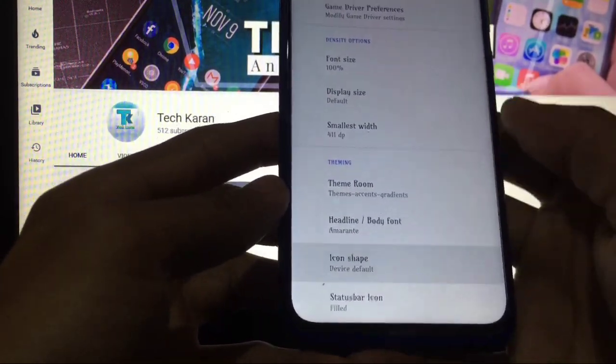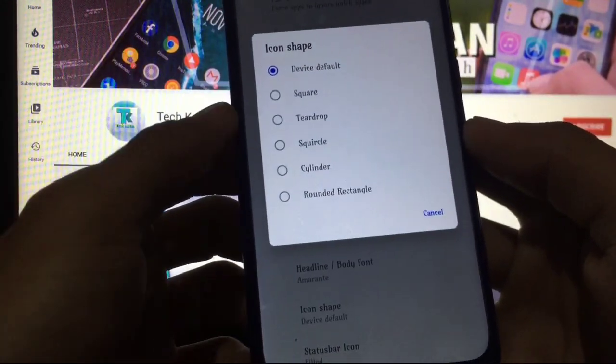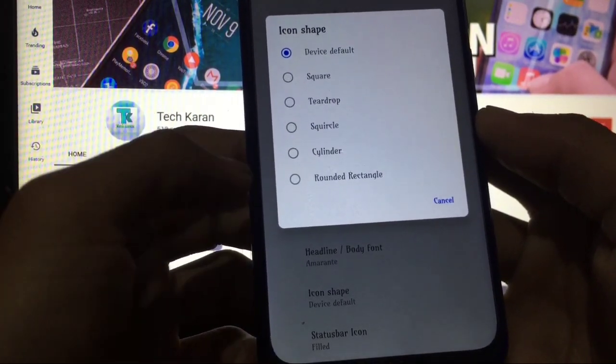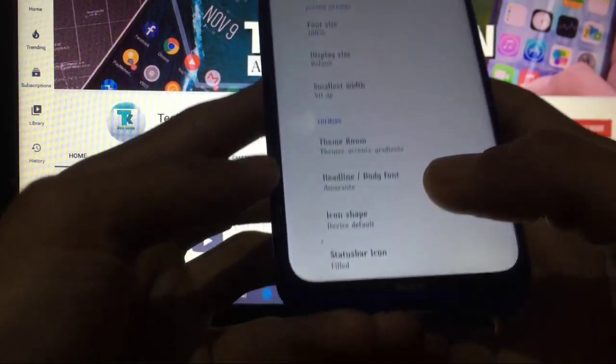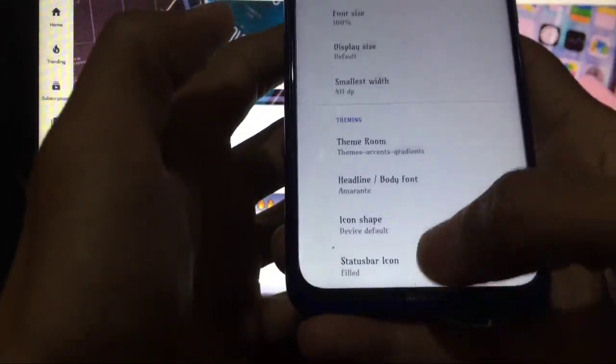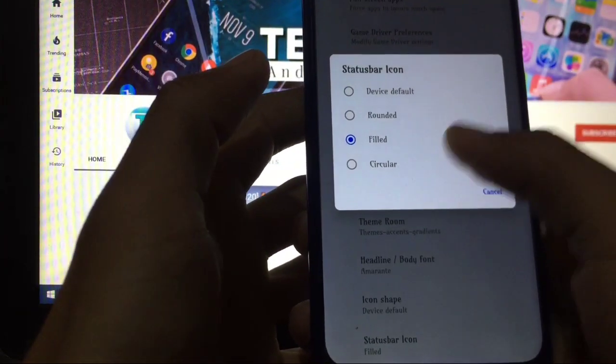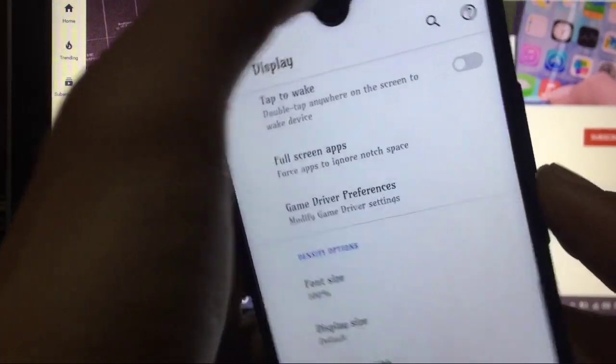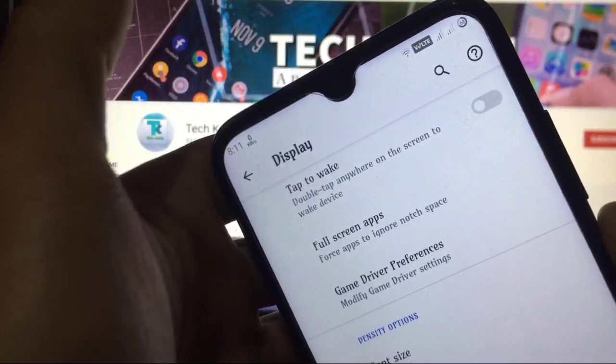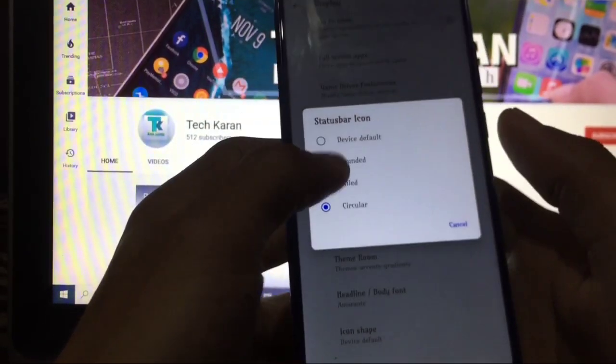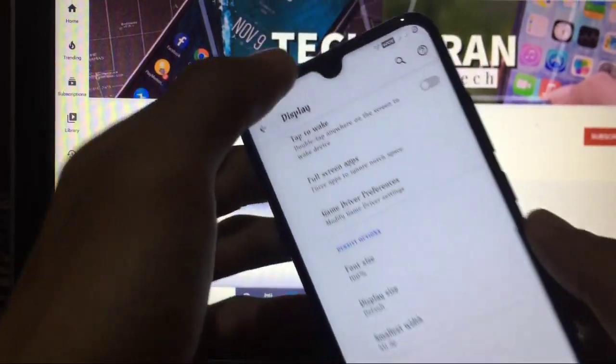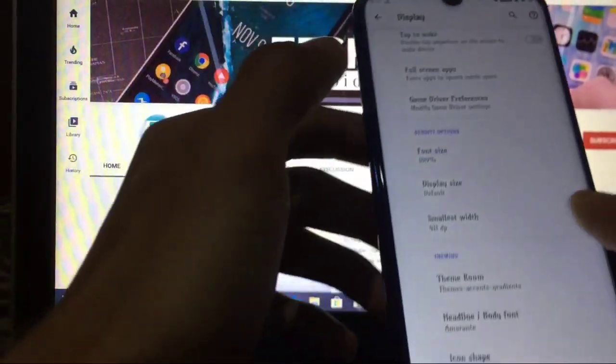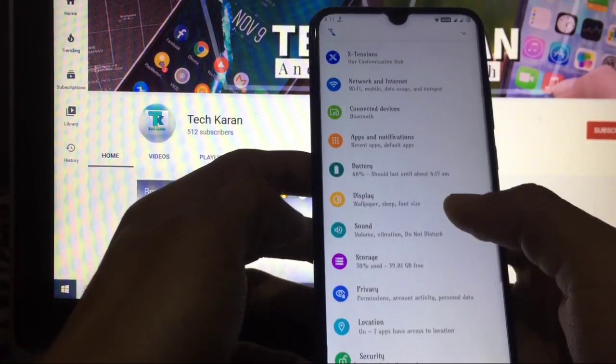Fonts are available. Icon shape - you can change to square, teardrop, squircle, cylinder or rounded rectangle. You also have the option of status bar icon. These icons you can customize from here. This is cool. Then go to circular, you will see these are changed now. This is how it performs. I like the filled icon which is a perfect thing to take a look.